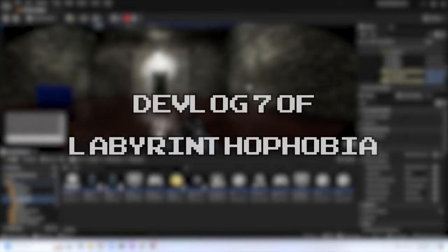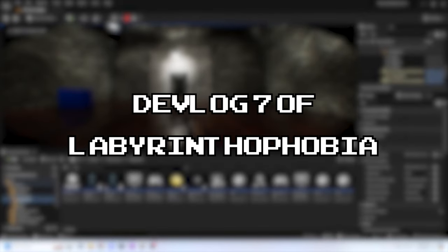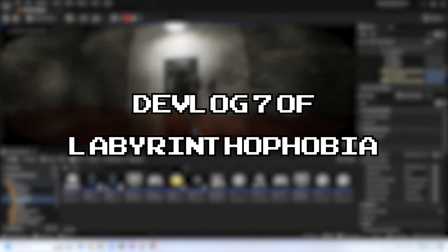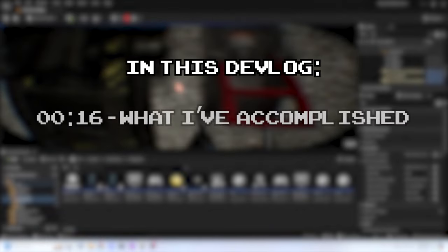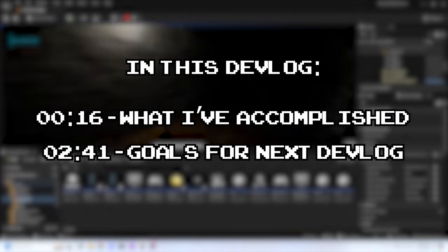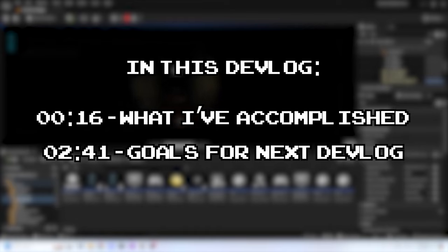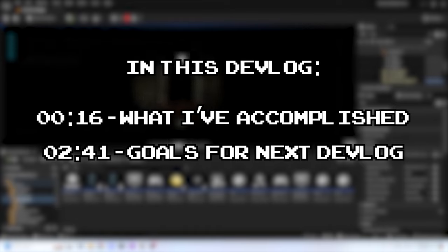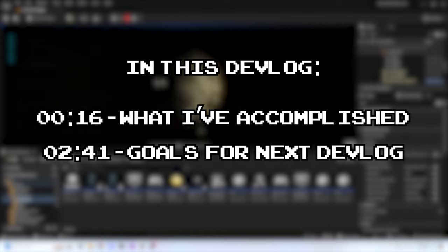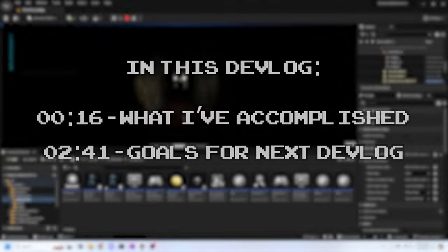Hello there! Welcome to the 7th devlog of Labyrinthophobia. I'm Digital Kingdom Editor, or DKE for short. In this devlog, I'll go over what I've accomplished in the last devlog and what I'm hoping to achieve in the next one. Time stamps are on screen now if you'd like to jump to a particular section in this video. Without further ado, let's get into it.